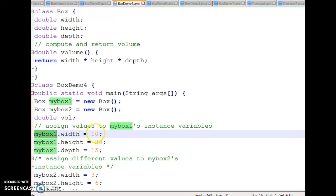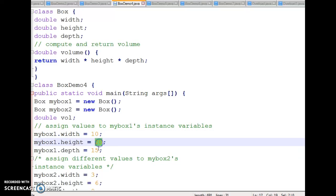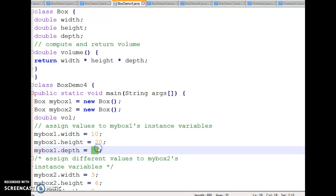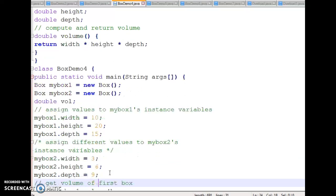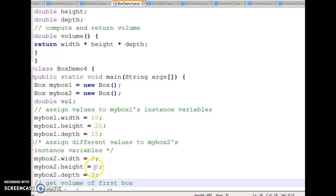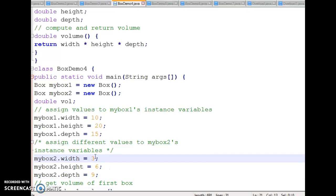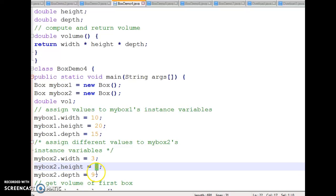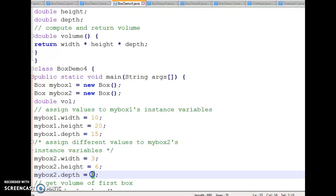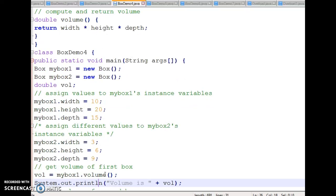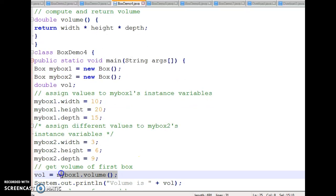Similarly, I have instantiated the second object by assigning its values: myBox2.width is 3, myBox2.height is 6, and myBox2.depth is 9. Now I want to calculate the volume of both boxes.